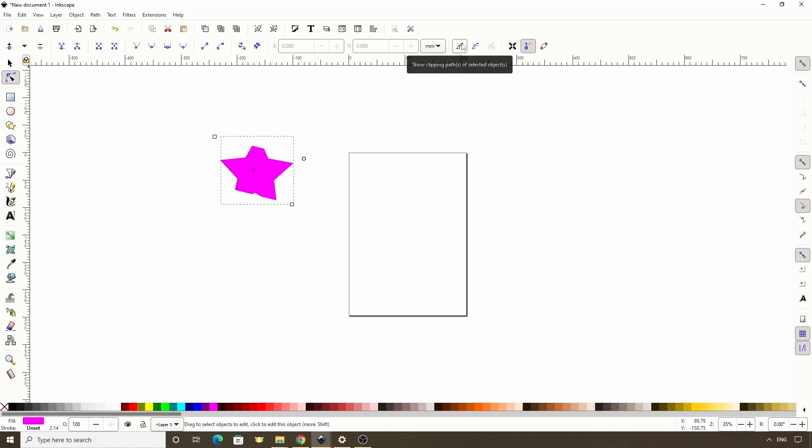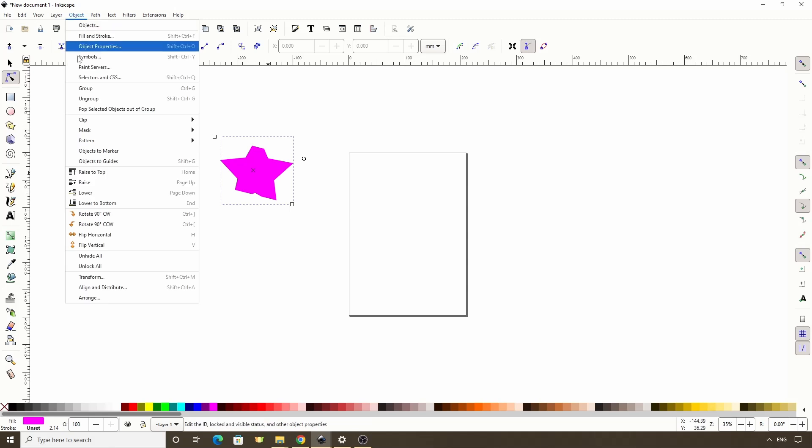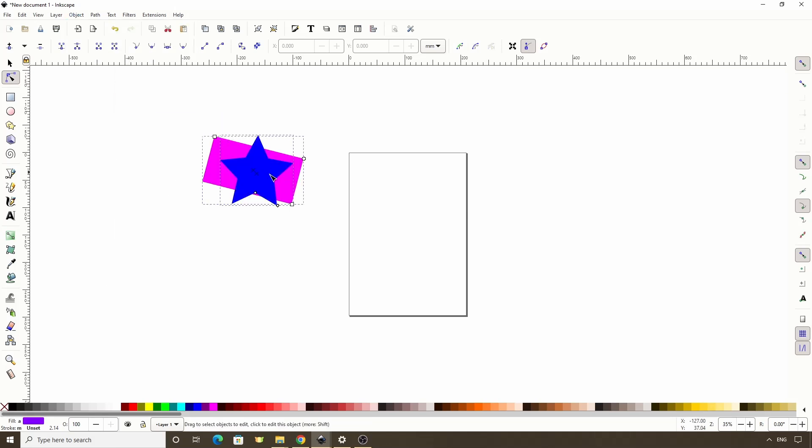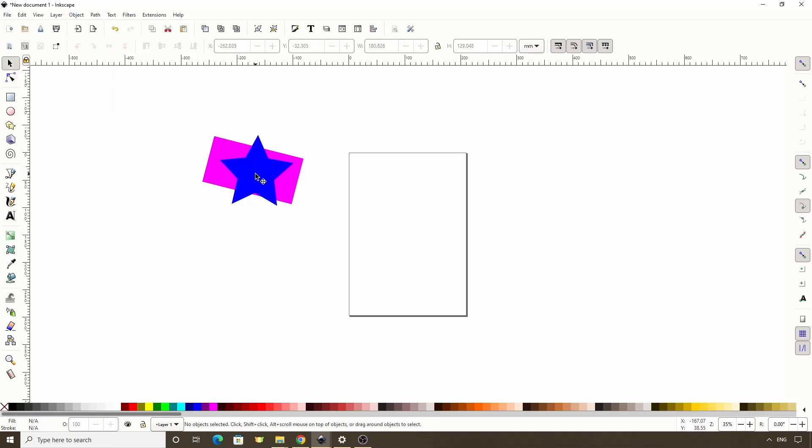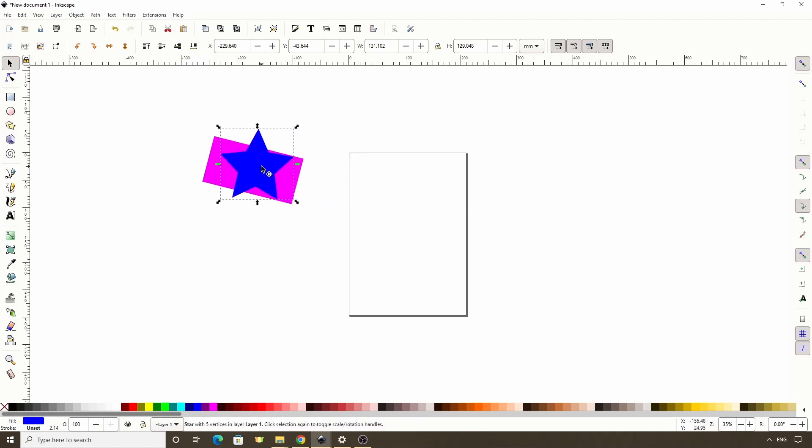If we want to remove the clipping, we can either right click the object and choose Release Clip, or go to Object Clip Release. Now we have our two original objects back, although they retain any modifications we made to them during the clipping.